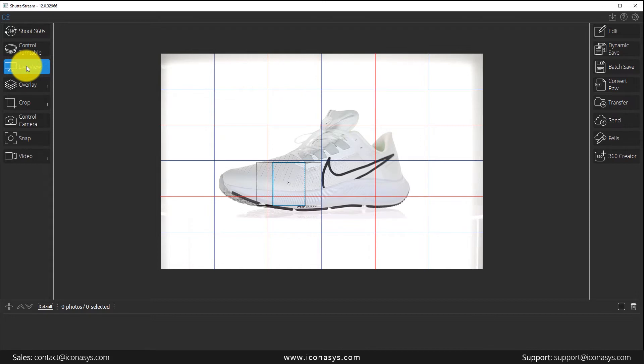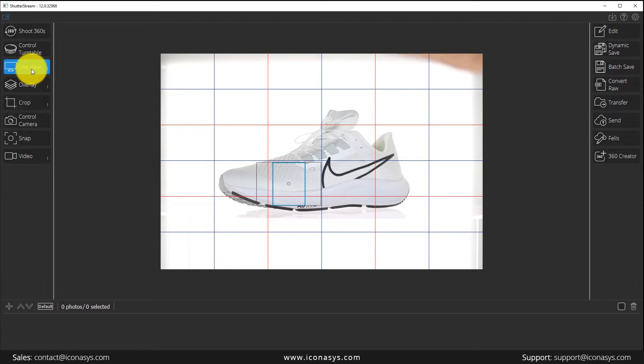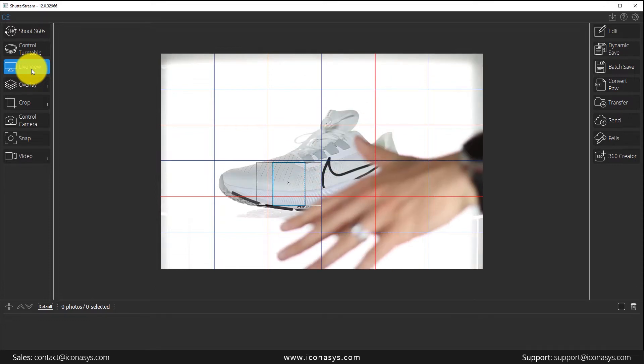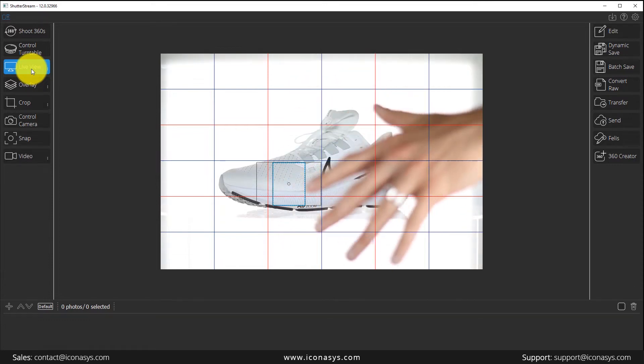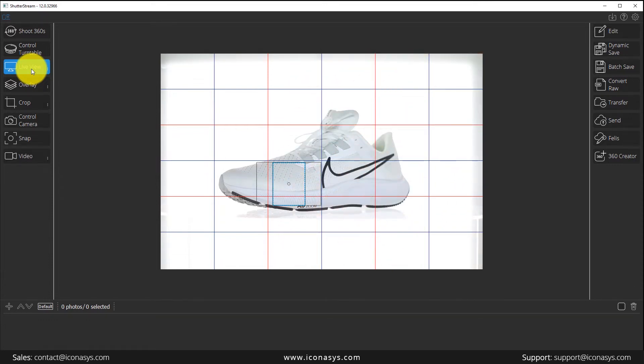Let's take a look at the setup and the workflow involved. First and foremost, you'll want to enable your live view inside of the software. As you can see, my hand going back and forth. That's a real-time preview of what the camera sees onto the monitor.